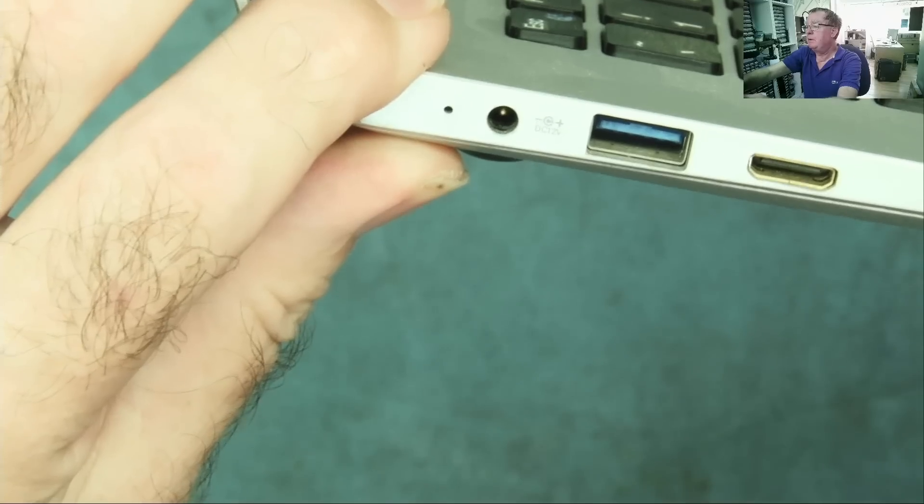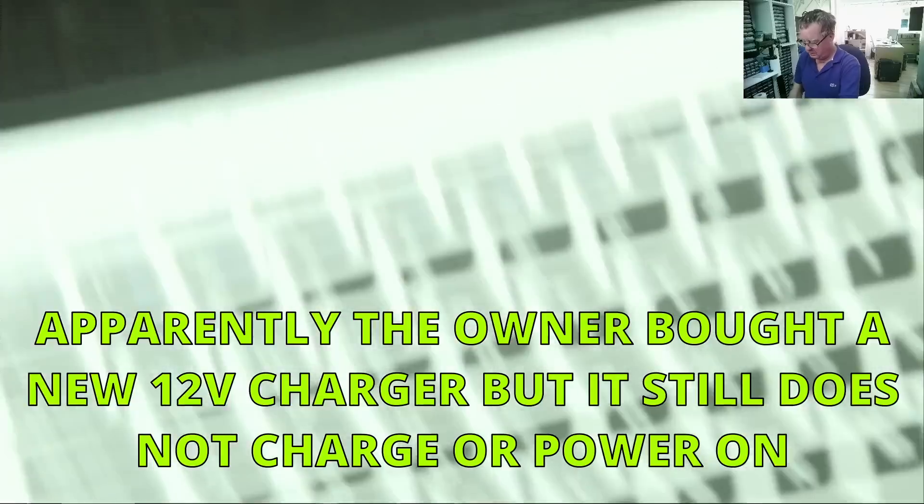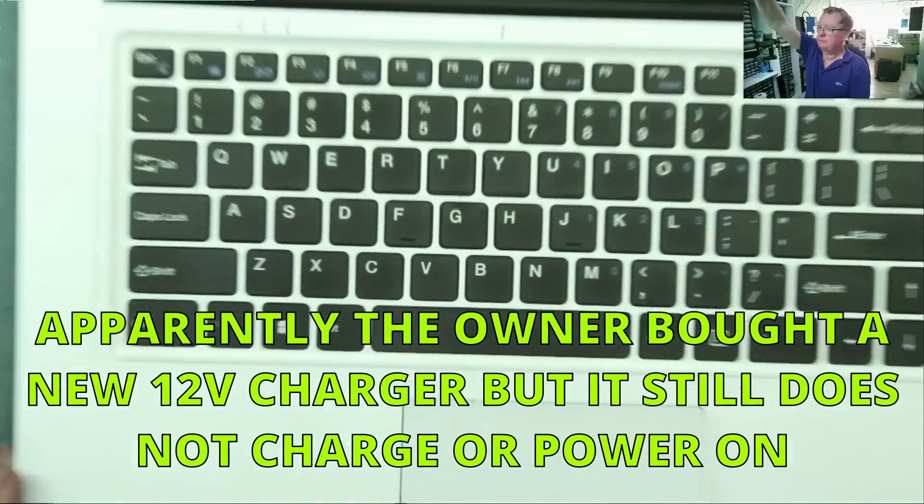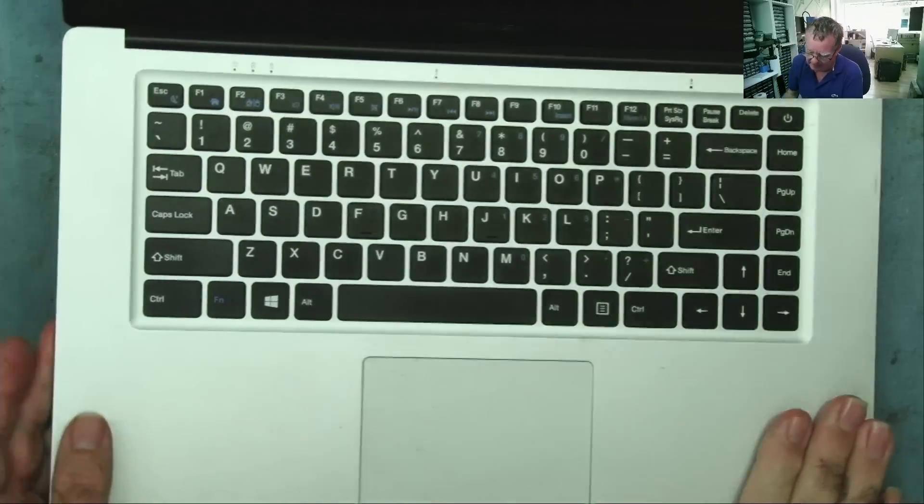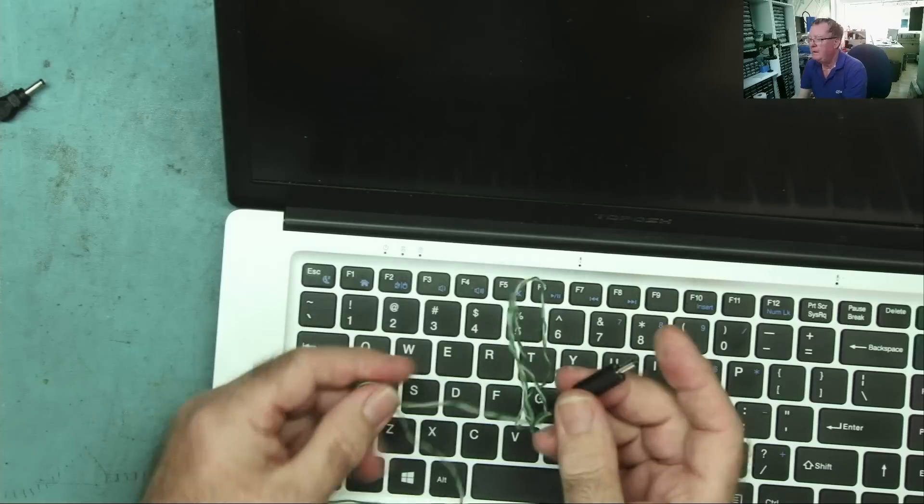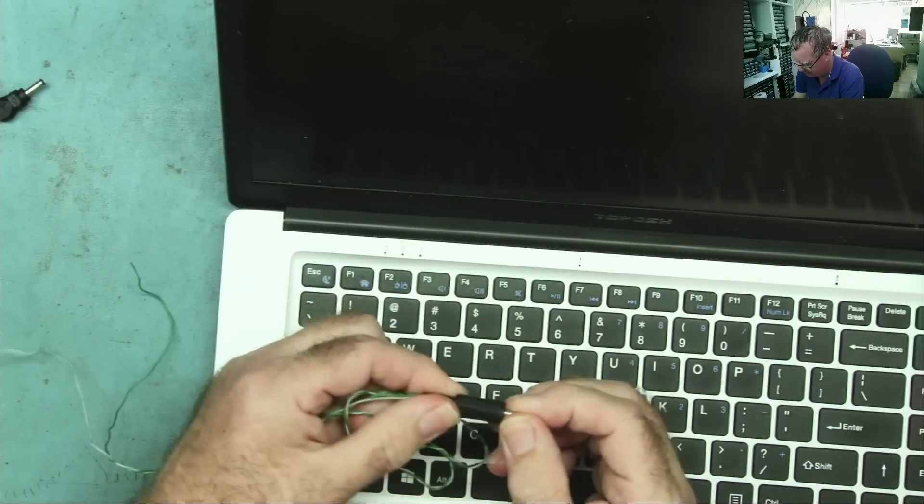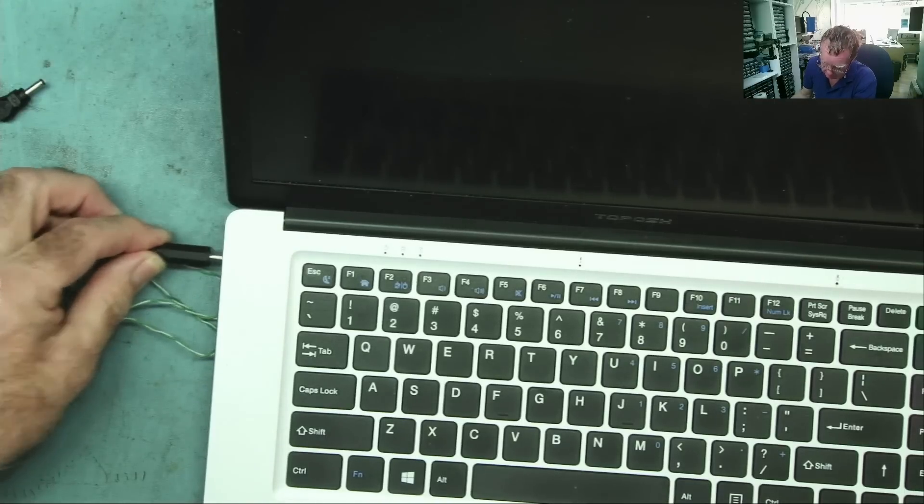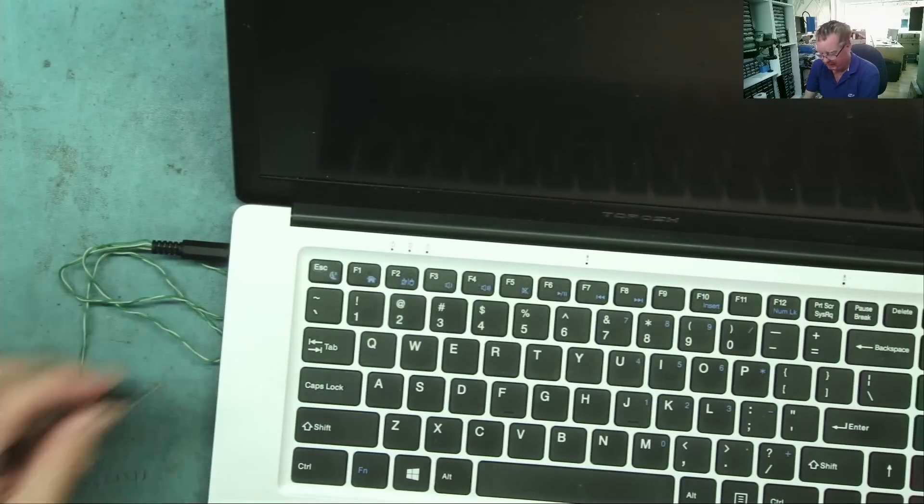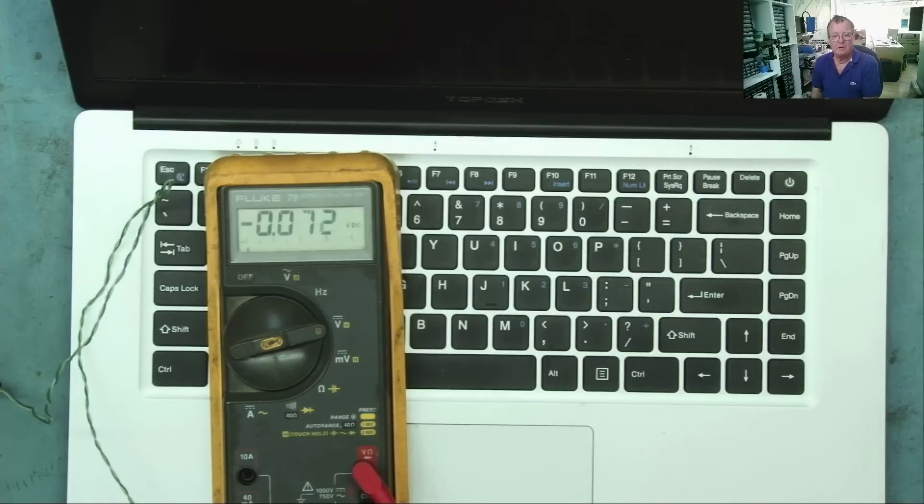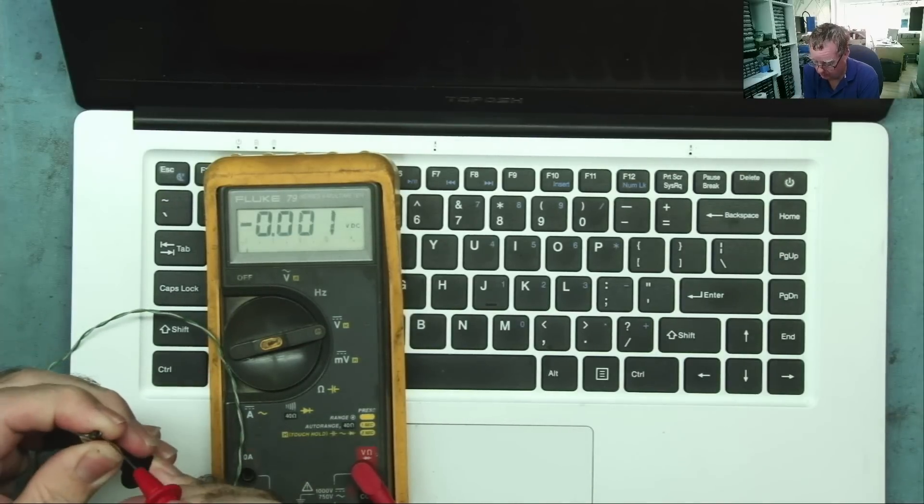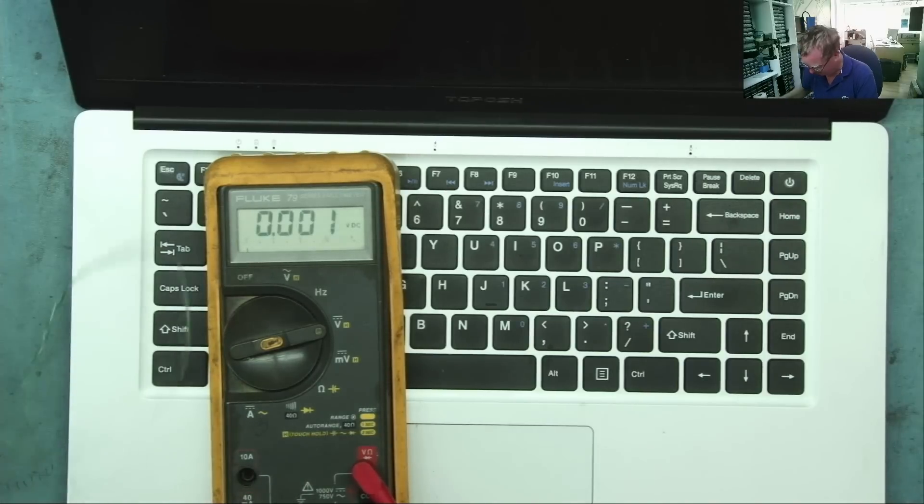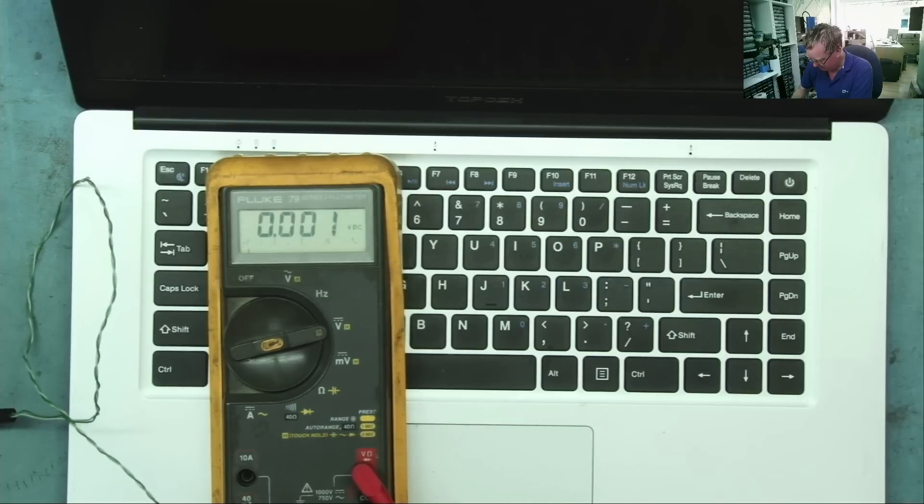12 volts, you do wonder if someone's connected it to the wrong power supply maybe. I think I'll connect this to my bench supply. I'm pretty sure I have a jack that will fit into there. I have this in my little tub of various coaxial power connectors. It fits. Well, good job I checked the polarity. Wasn't quite sure which way around it was on this one.